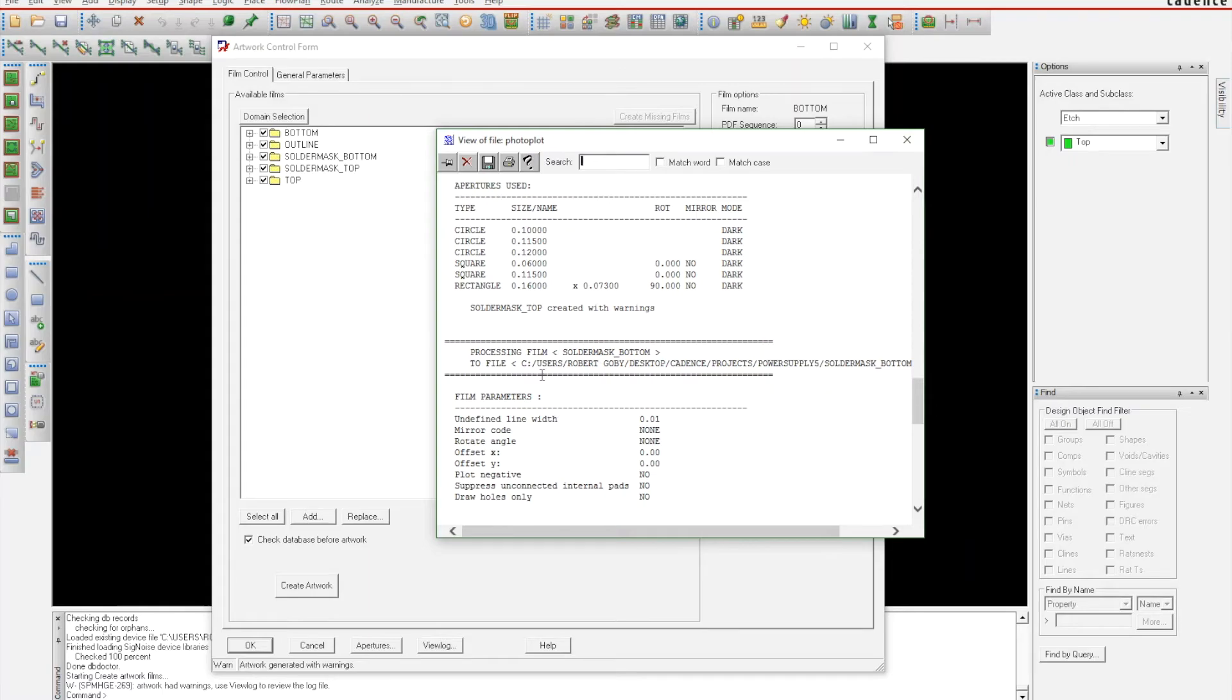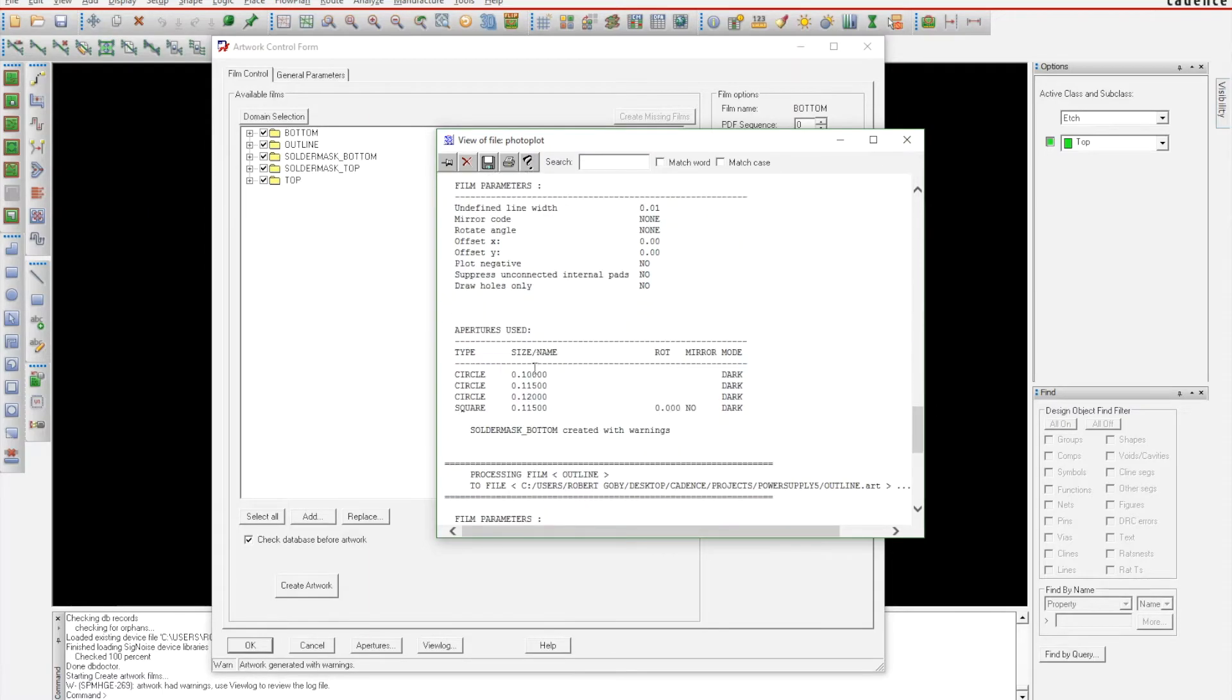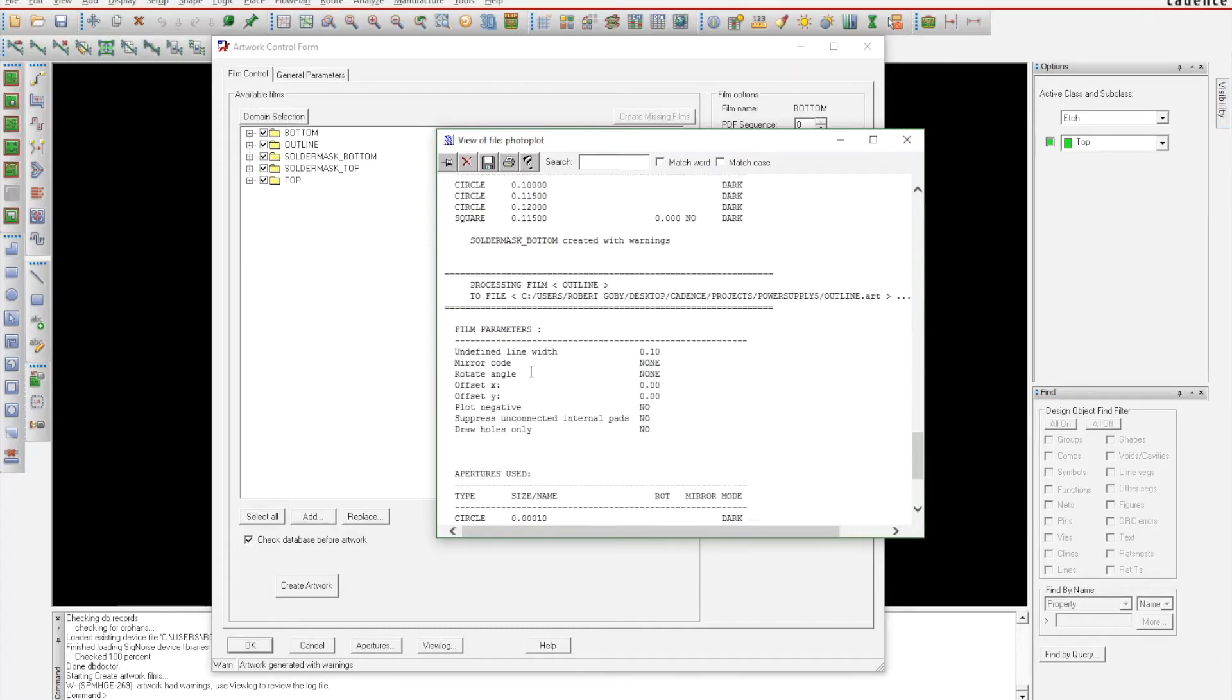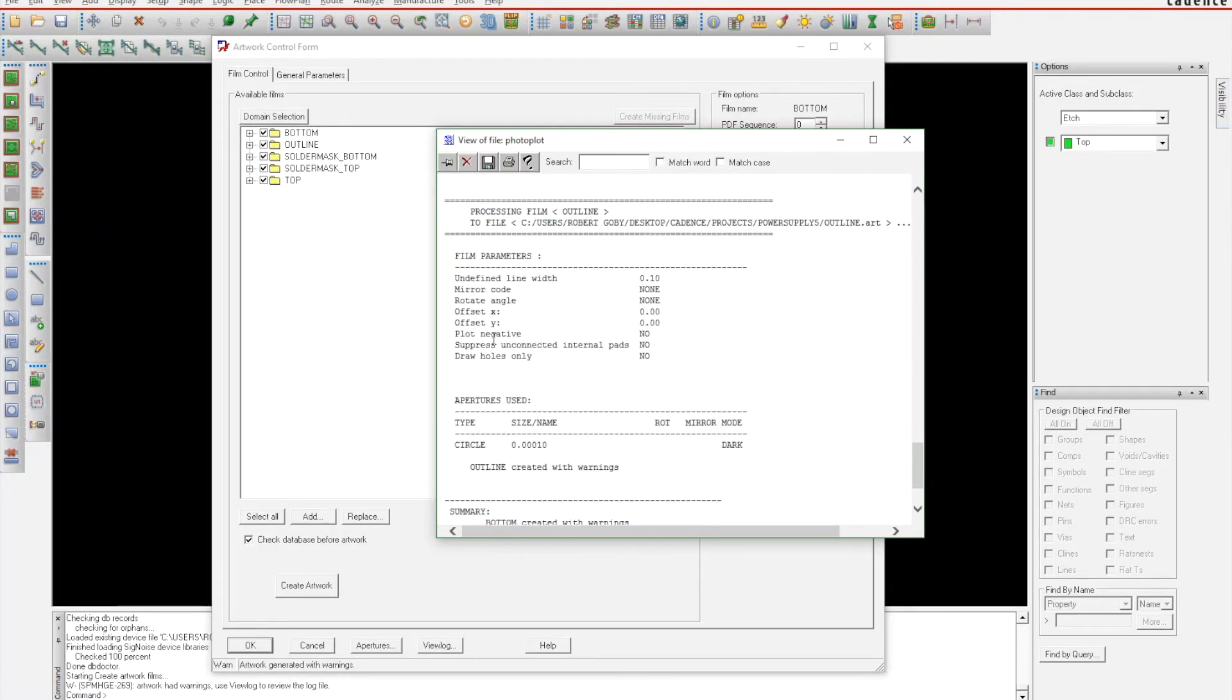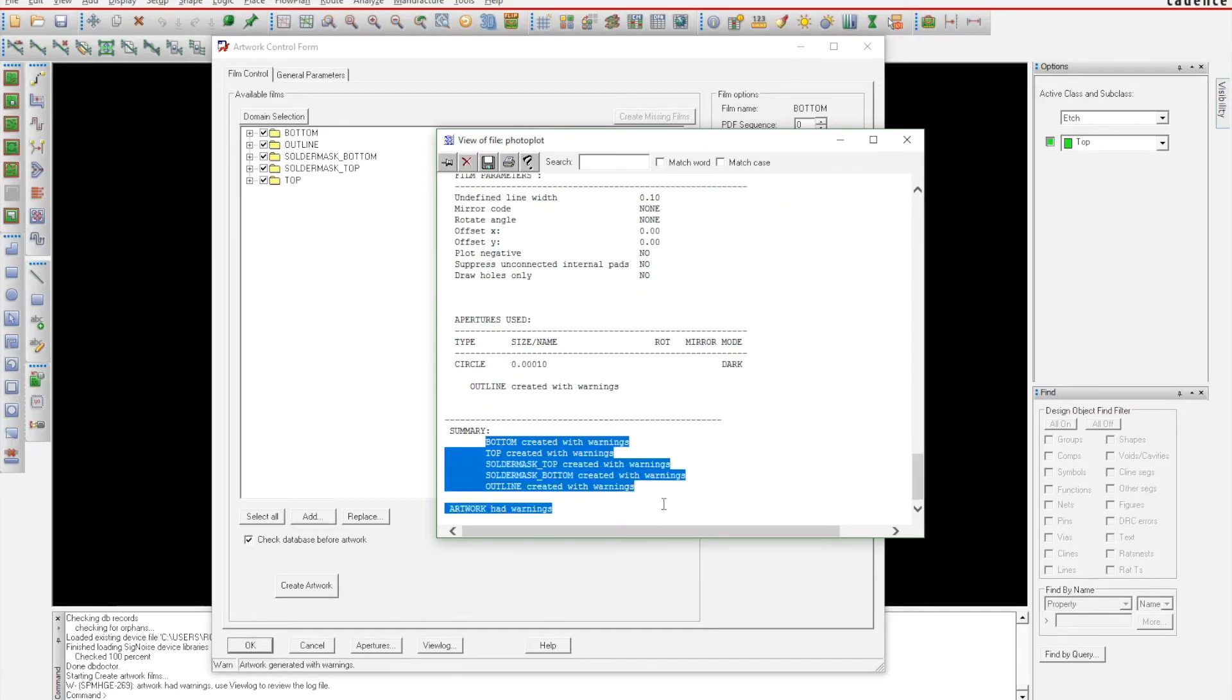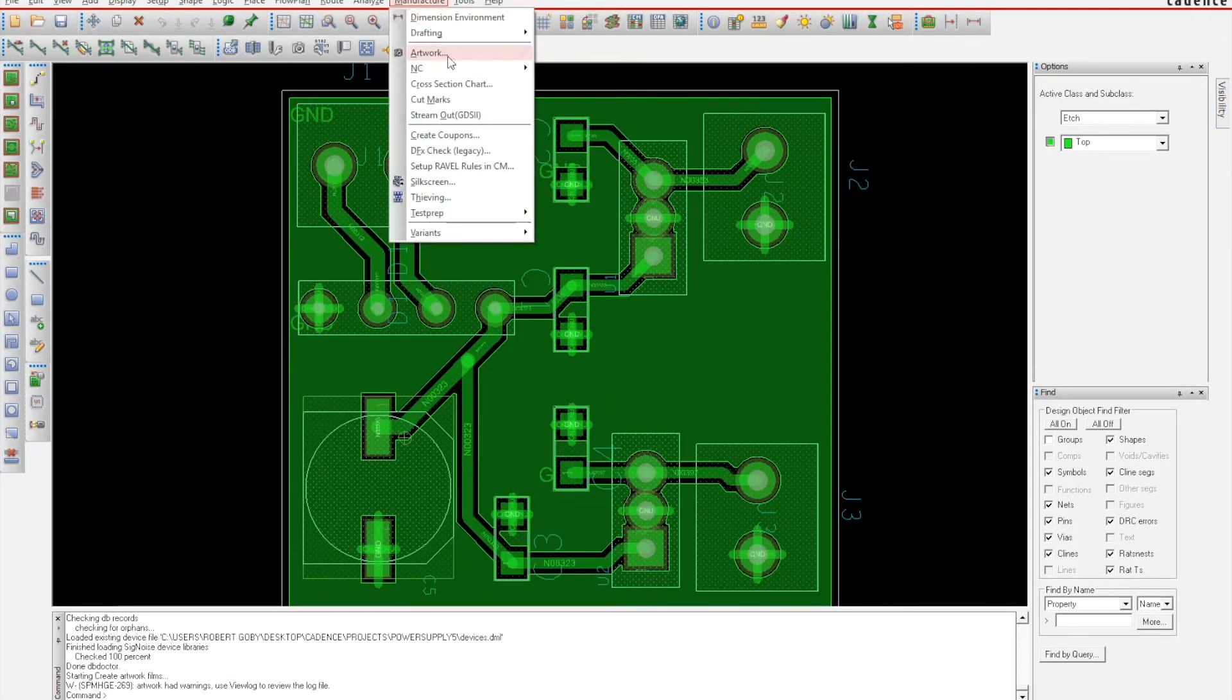Let's see—solder mask bottom was created with warnings, but it doesn't really tell me what those warnings are. We'll just have to find out in the Gerber viewer to make sure that these files are manufacturable.